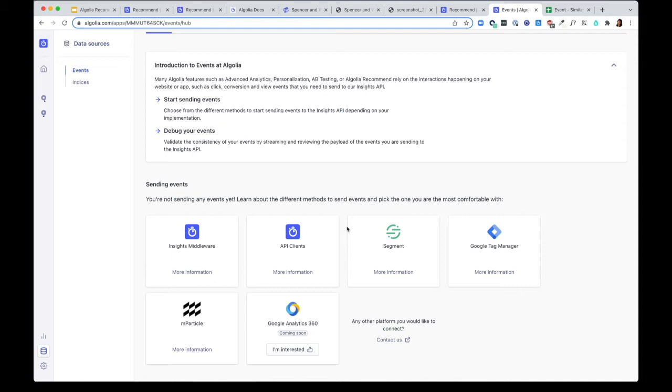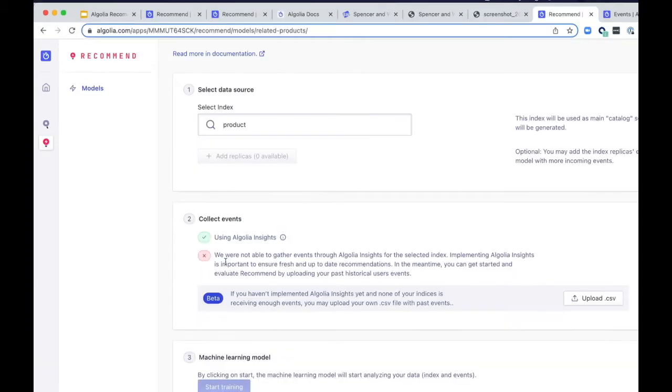The Event Hub is here to help you and guide you and help you debug your events. Now, there's a certain threshold for the number of events you need to send to Algolia before the recommended models are trained. It could take a few days to a month, depending on your user traffic.